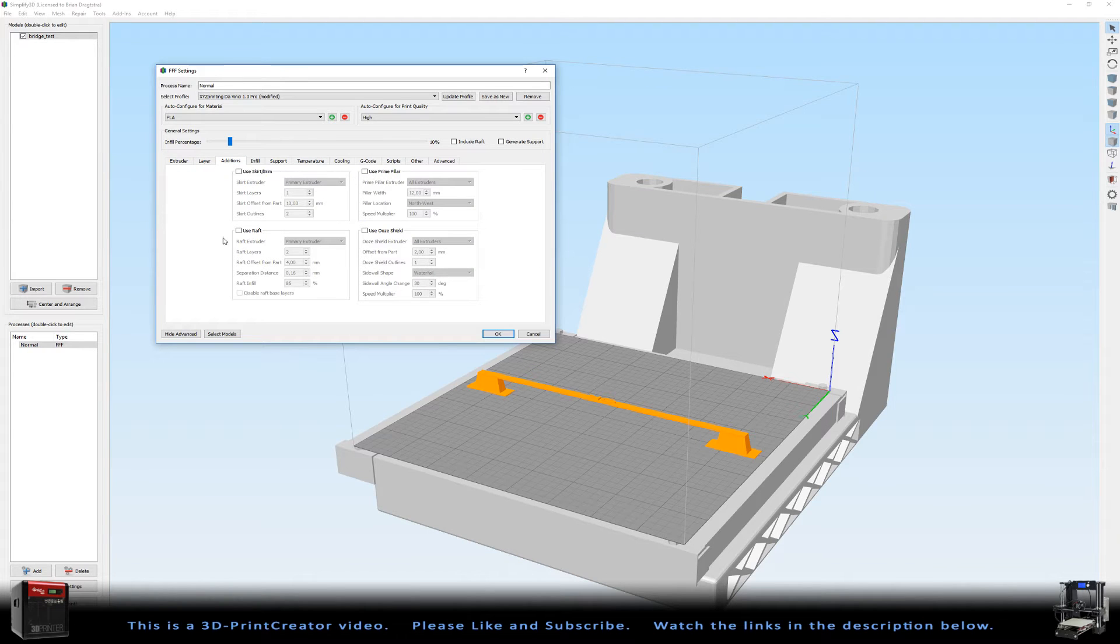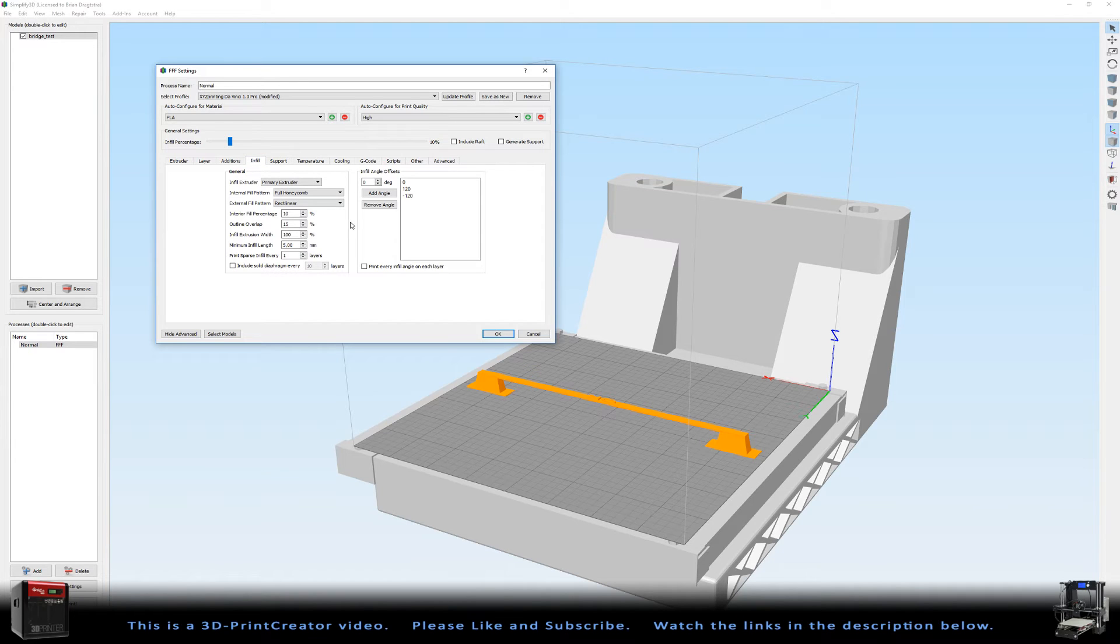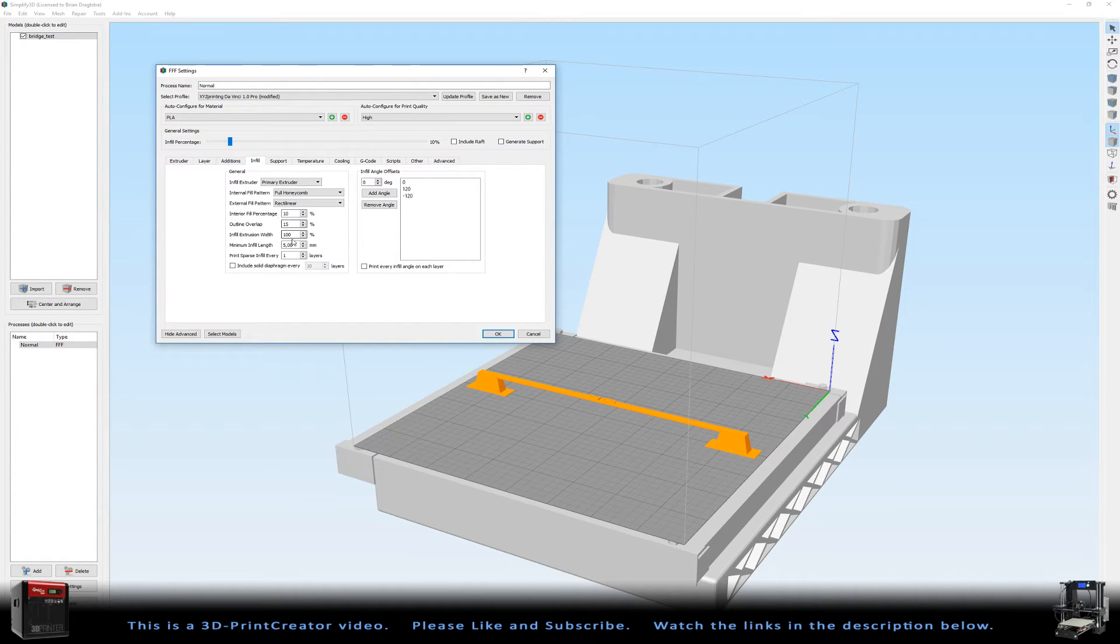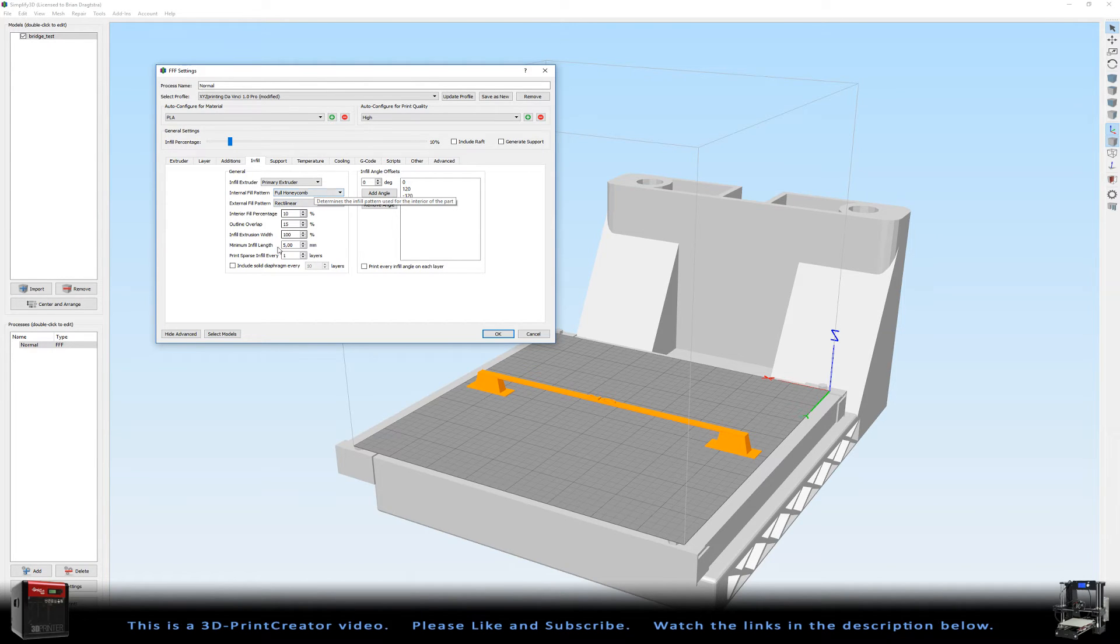Now to the additions, there are no additions, completely none. To the infill, there is a 10% infill as you can see here as well, and I use a full honeycomb infill.